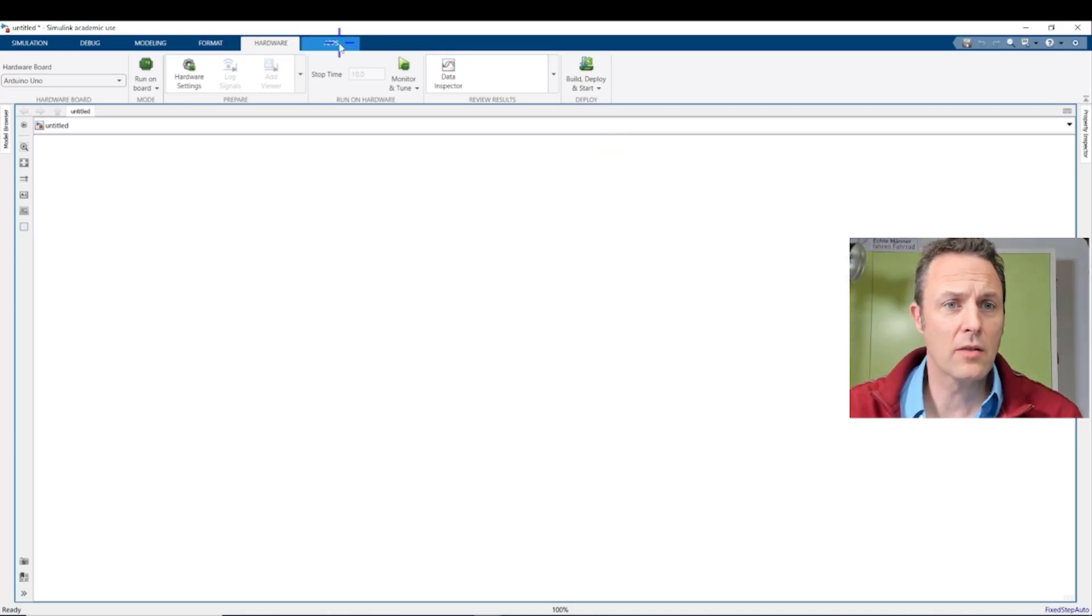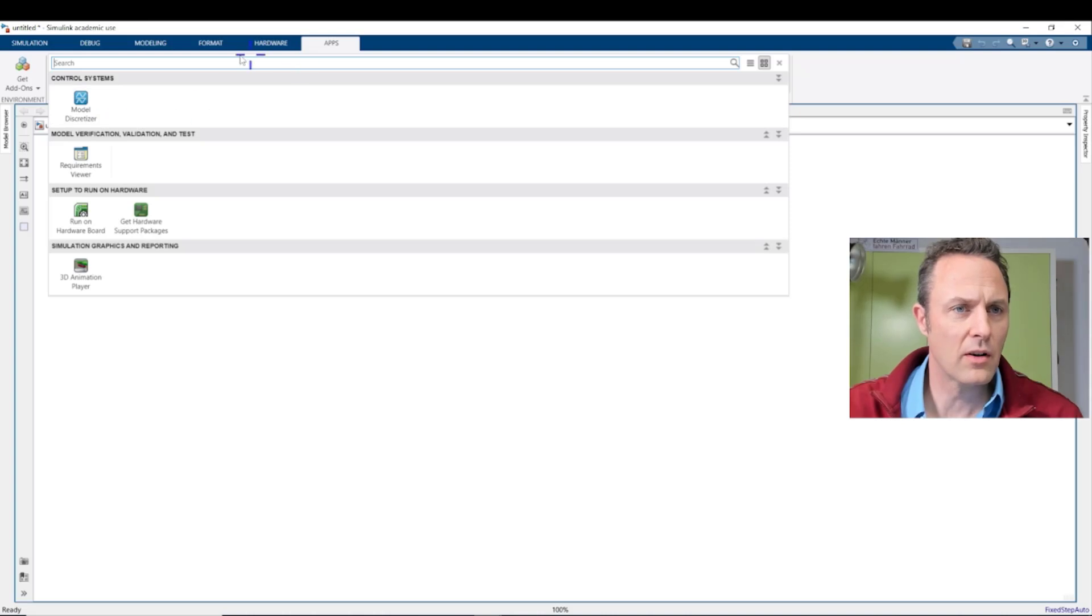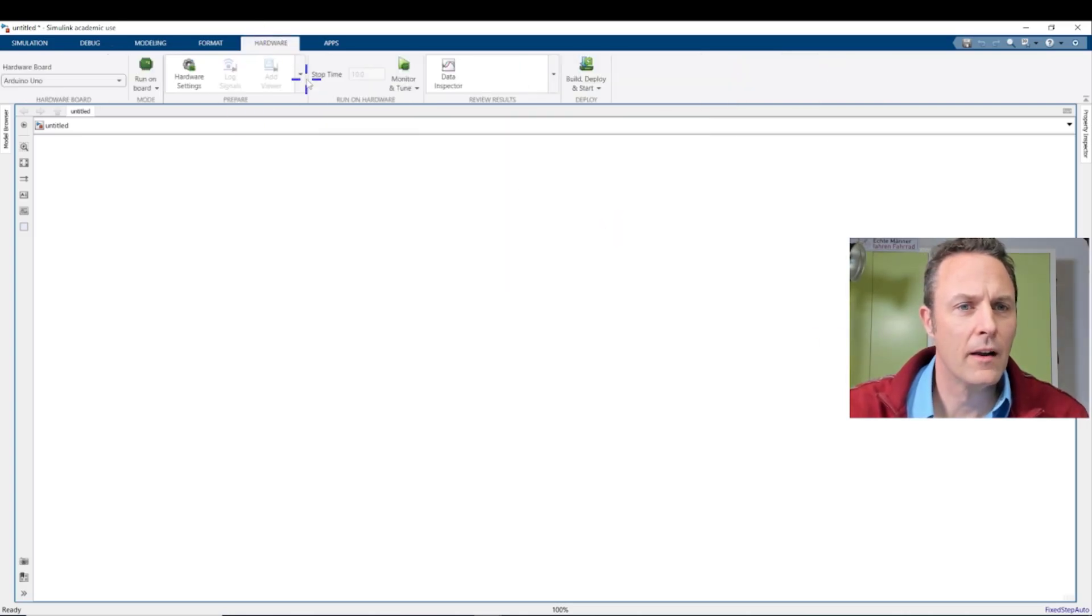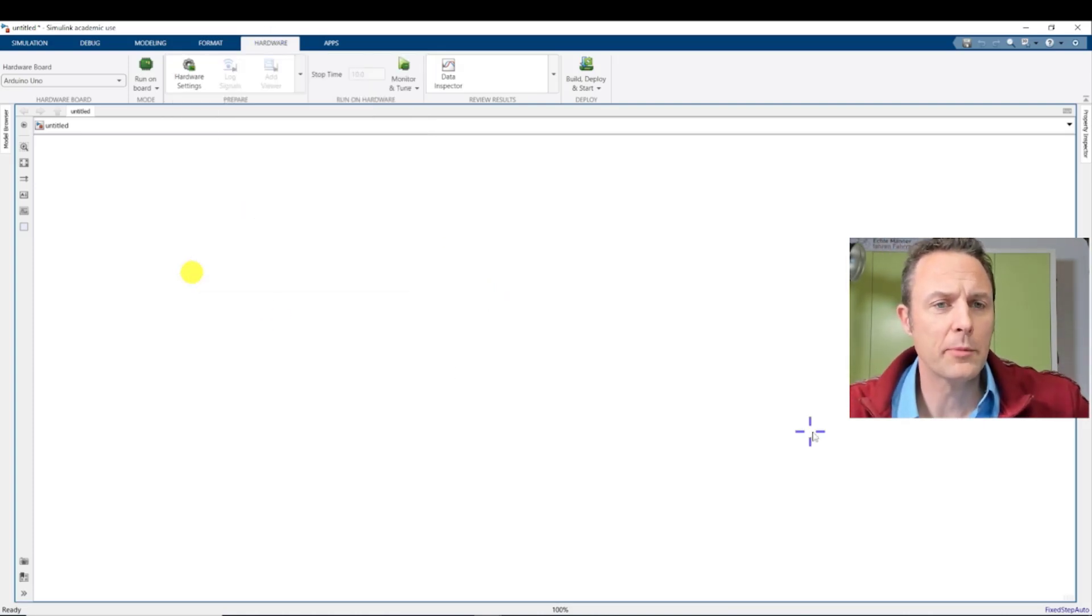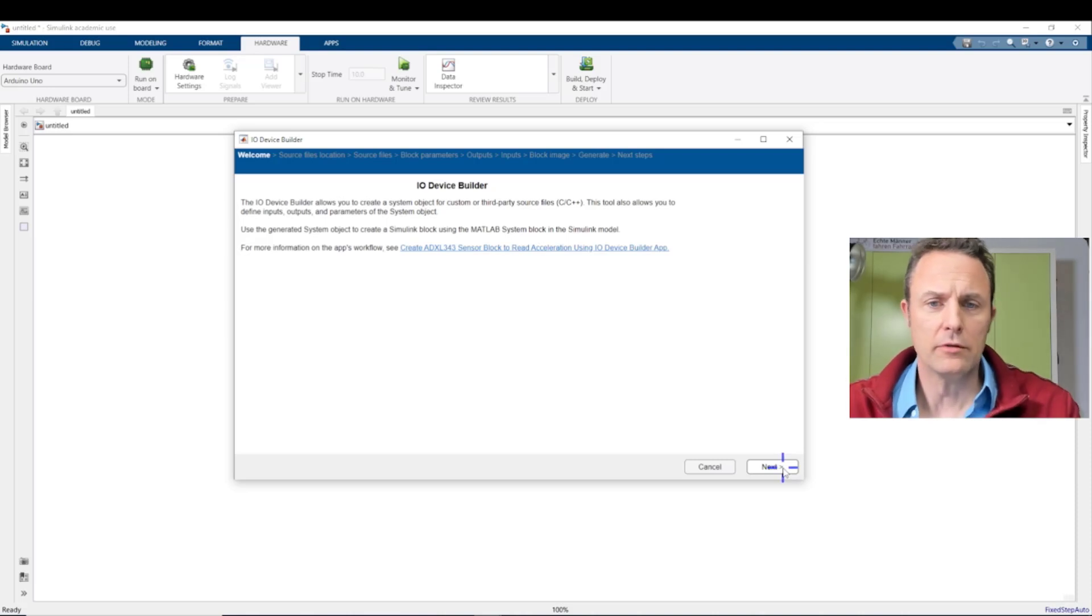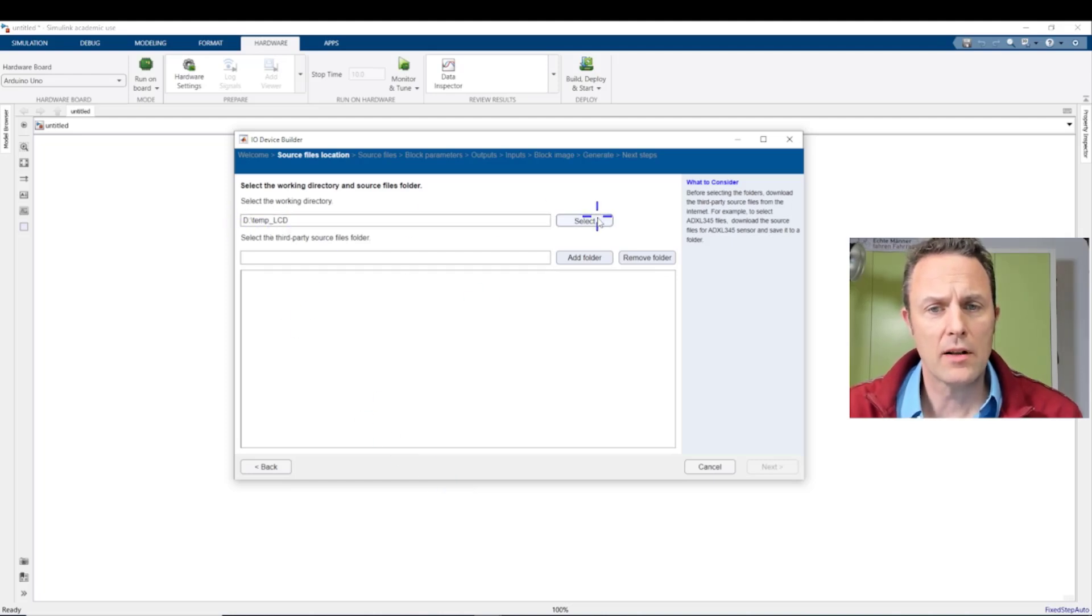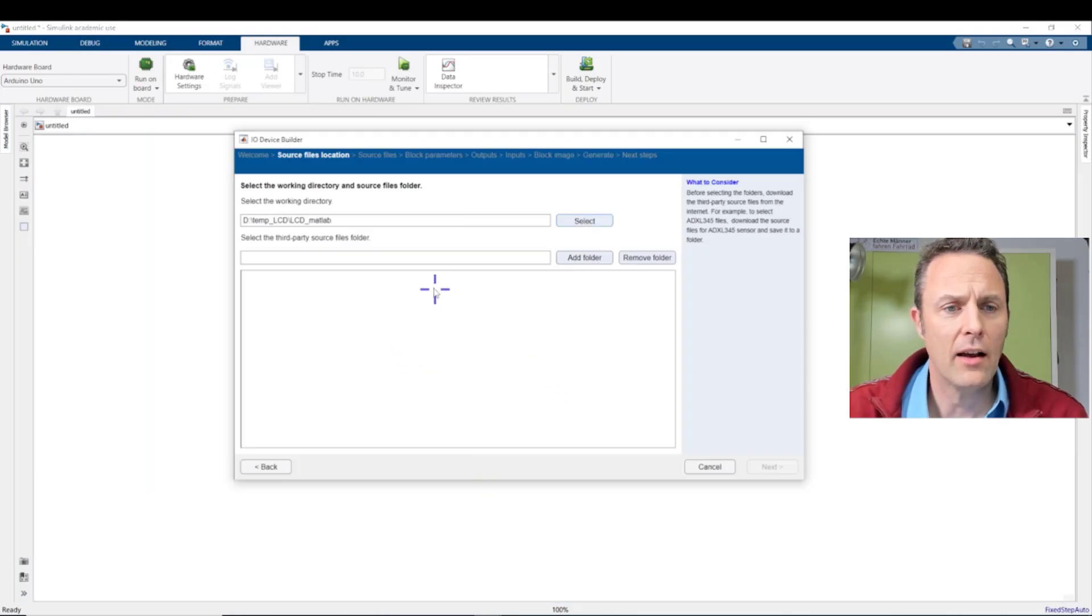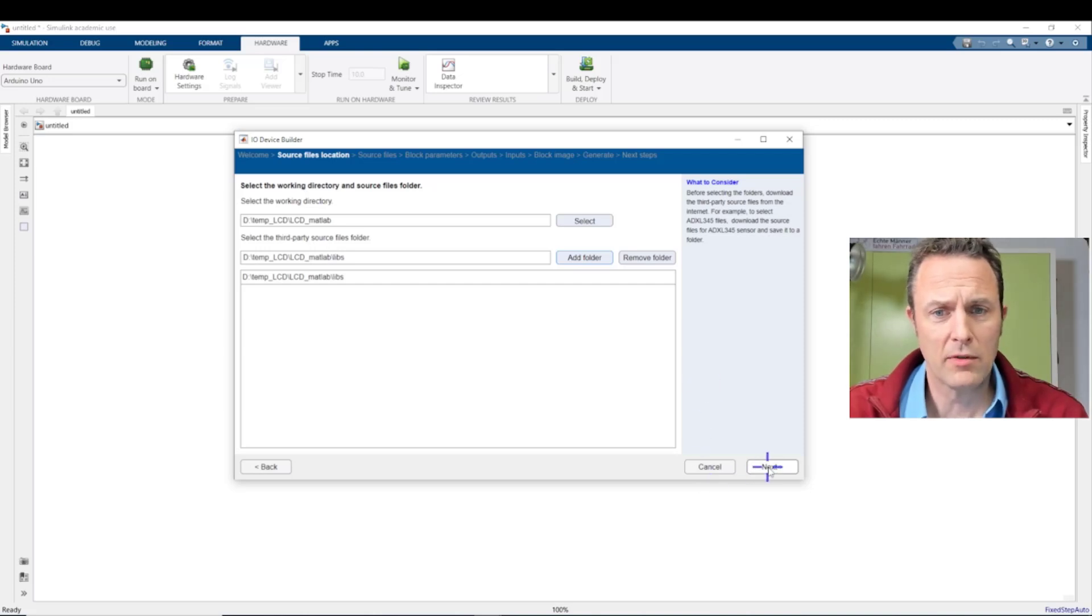And then we are here. And then we can go again to apps. We go to hardware, and in hardware we find the I/O device builder. And that's what is leading or guiding us through the process. We are using this I/O device builder. And click Next. And this asks us where to find everything. We select the DTemp LCD. I will go one folder more into it. MATLAB. Select. And then we add the folder which has all the libs in it. OK. Then we click Next.